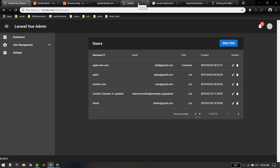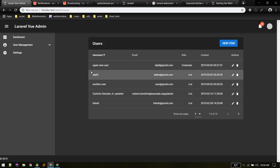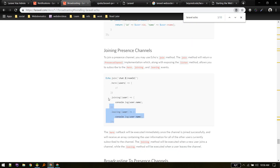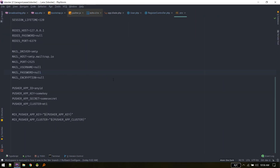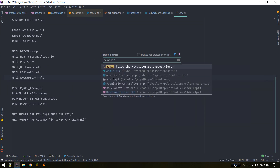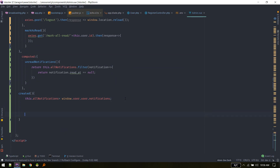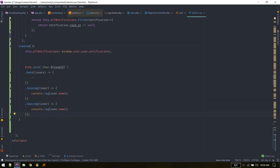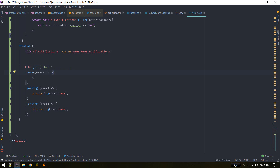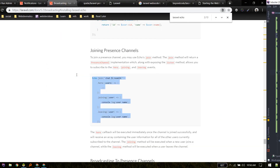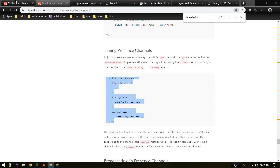To check that the WebSocket package is working, we'll use a presence channel in our admin.vue. On the created hook, we listen on this channel and then refresh the page to see if it connects.